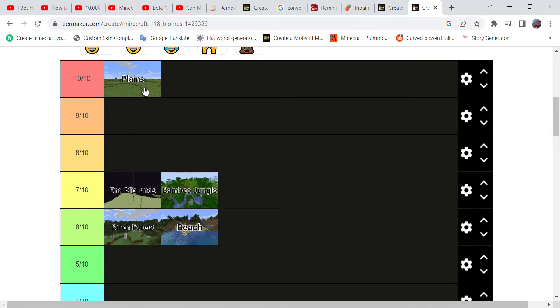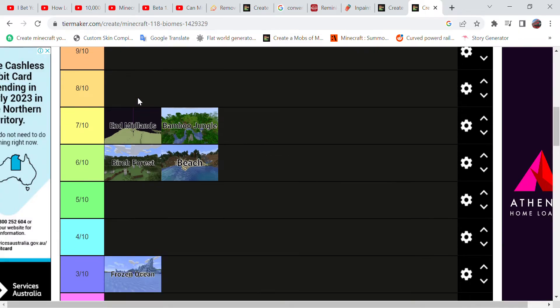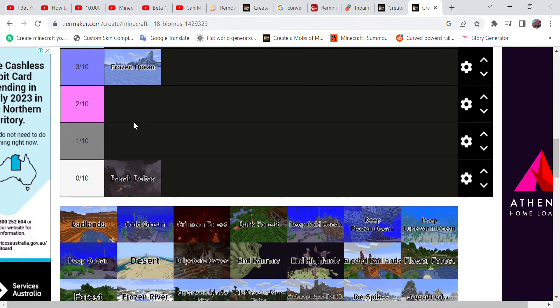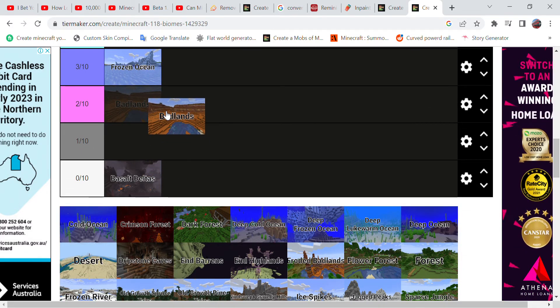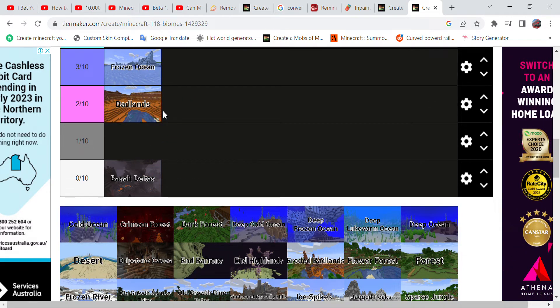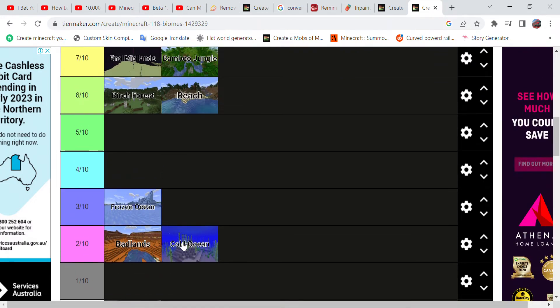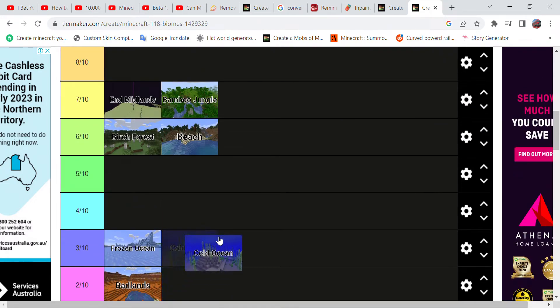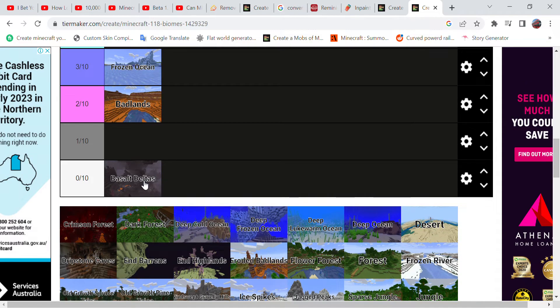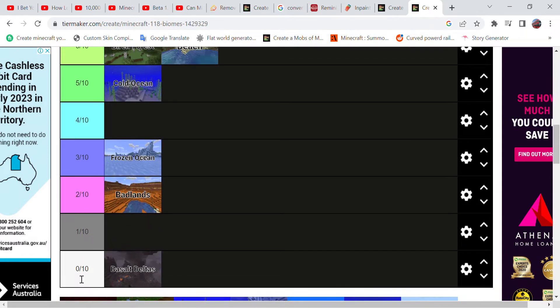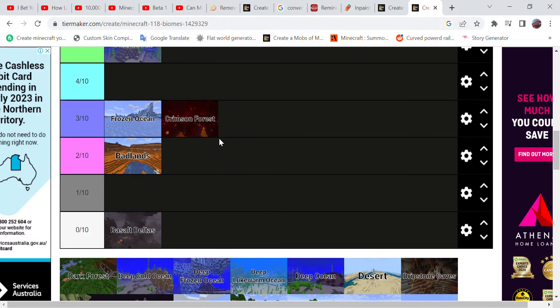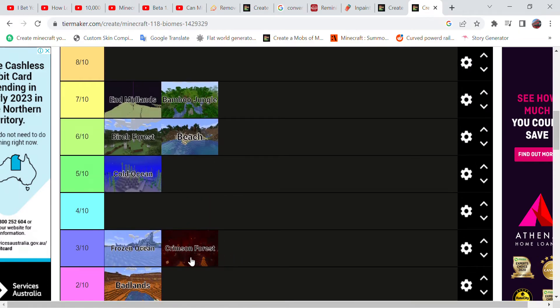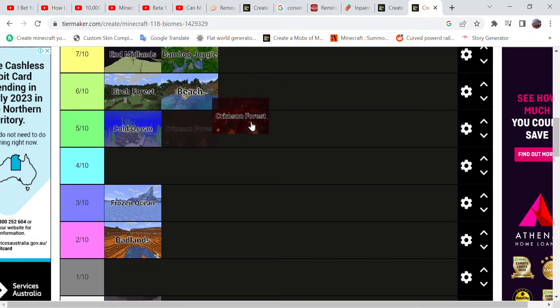Because it is so flat I can make buildings on there. And Badlands I'm giving a two because I don't really like it. The Cold Ocean however I'll give it a five. Now Crimson Forest - Crimson Forest gives you some red wood, it has a lot of lava in it. That's why I'm giving it a six, actually no, five.